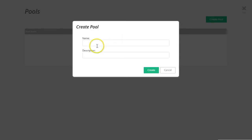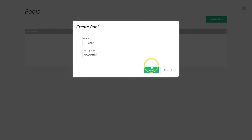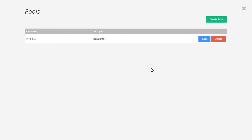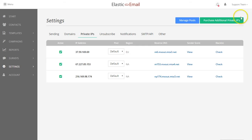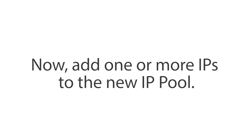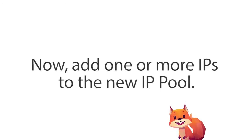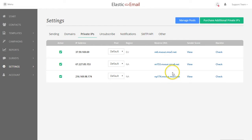Give your IP pool a name and a description. Now add one or more IPs to the new IP pool you have just created.